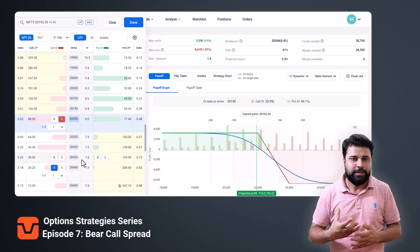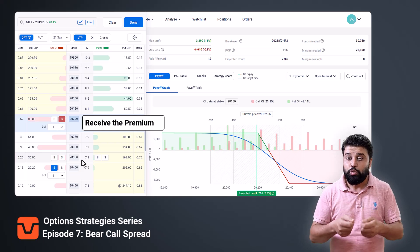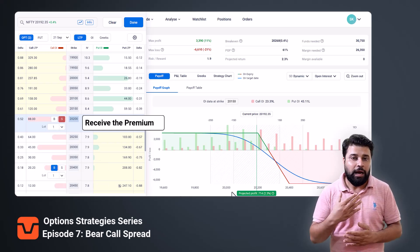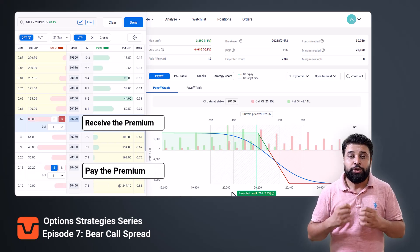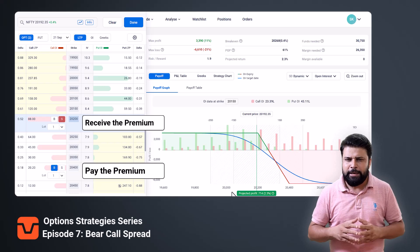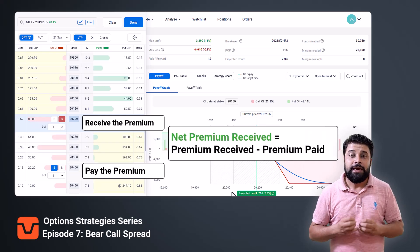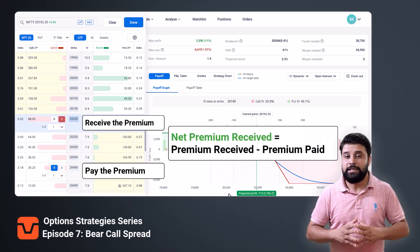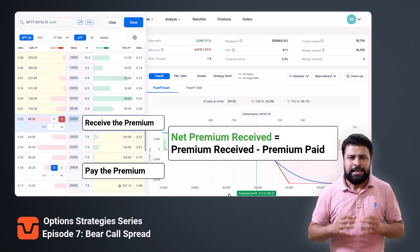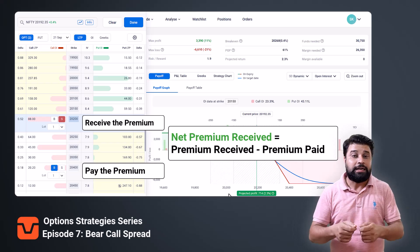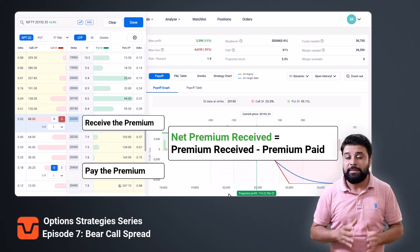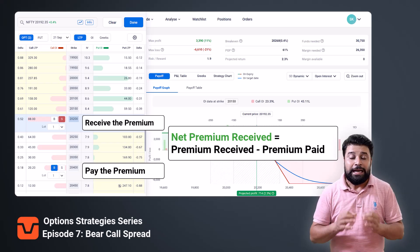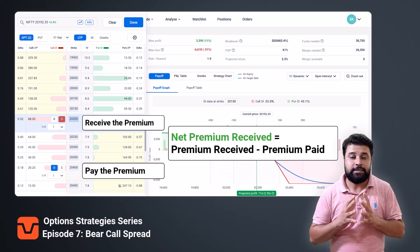In this strategy, when you sell the call option, you receive the premium, and when you buy a call option, you pay the premium. So the net premium received is the premium received minus the premium paid. Since you are receiving the net premium, this strategy is called a net credit strategy.